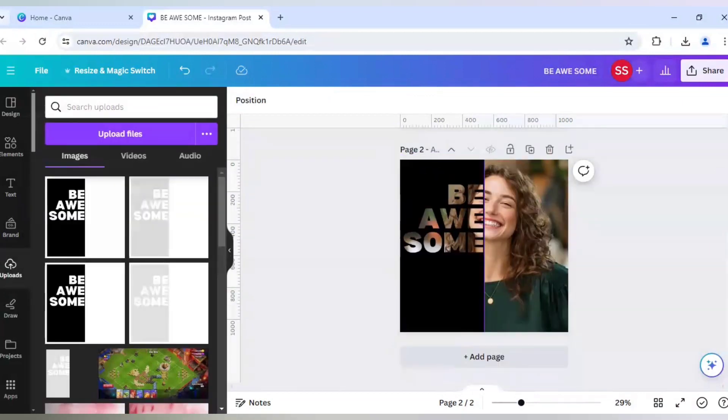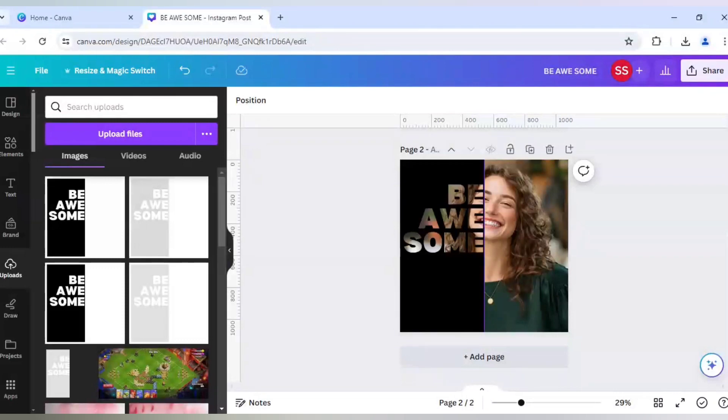Now why I have used PNG format. Is because the background removing is only possible when you are using a PNG image and not in any other formats in Canva. So that's why I have used a PNG image.